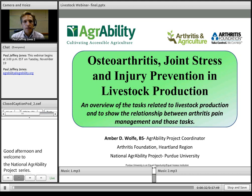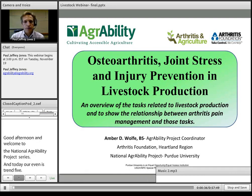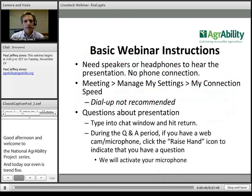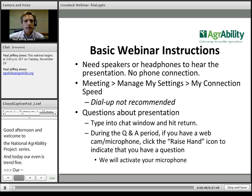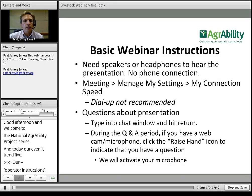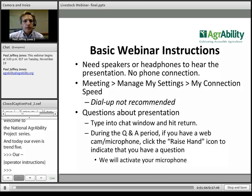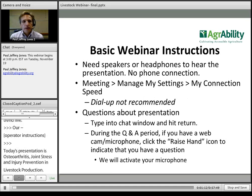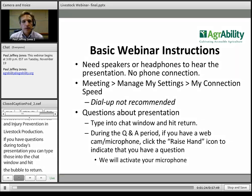Our presenter is Amber Wolf. Before I turn things over to Amber, I'll give you a few basic webinar instructions. You will need speakers or headphones to hear the presentation, as we are not using a phone connection today. If you'd like to check your connection speed, go to the meeting menu and check My Connection Speed. Dial-up is not recommended — for this presentation it's probably not even usable. If you have questions during the presentation, type them in the chat window and hit the return button. We will have a Q&A period at the end, and if you have a microphone and/or webcam, you can click the raise hand icon at the top of your screen to ask verbally.